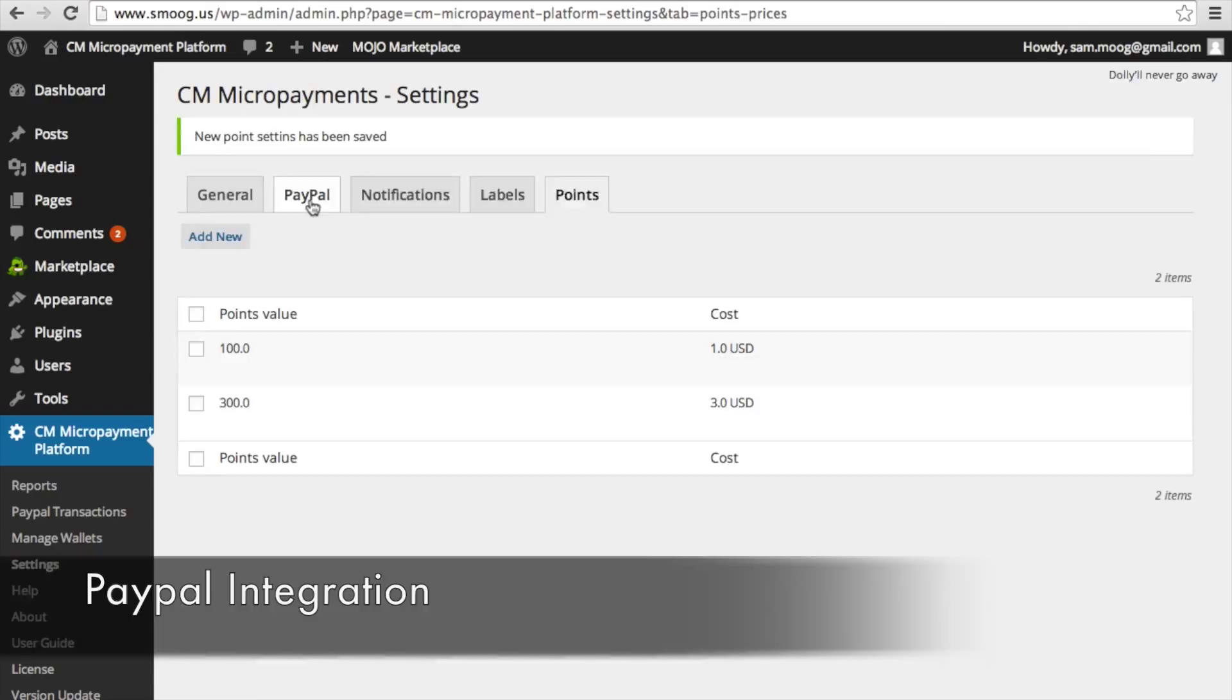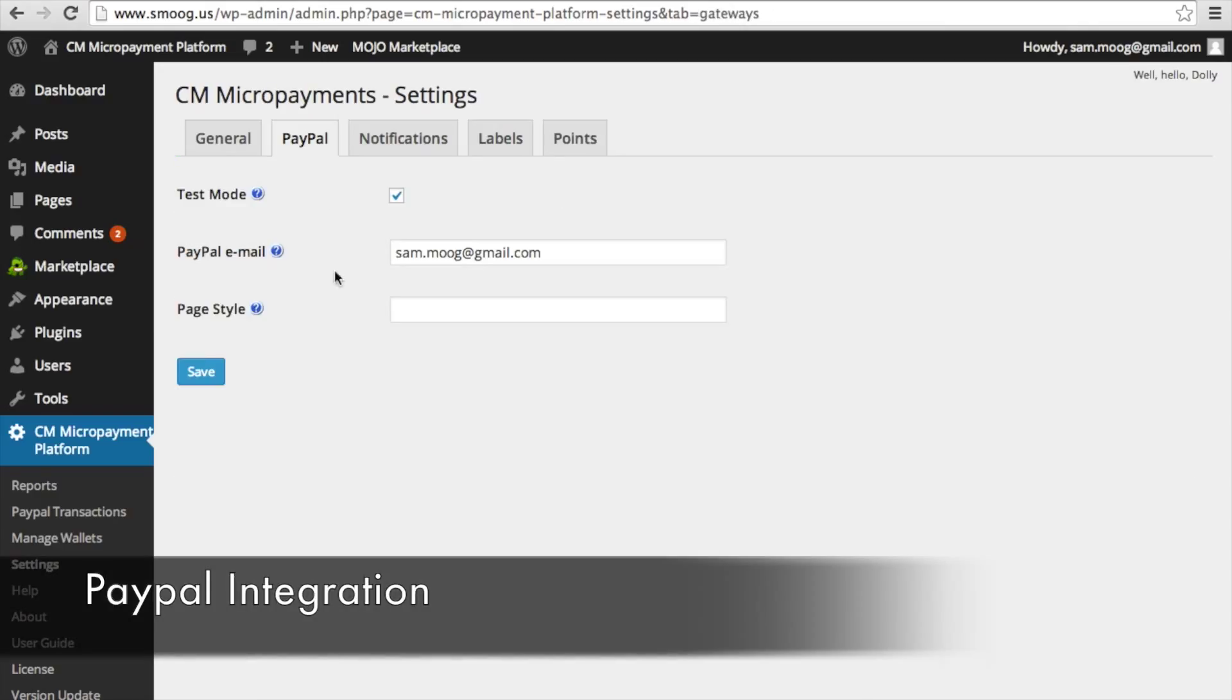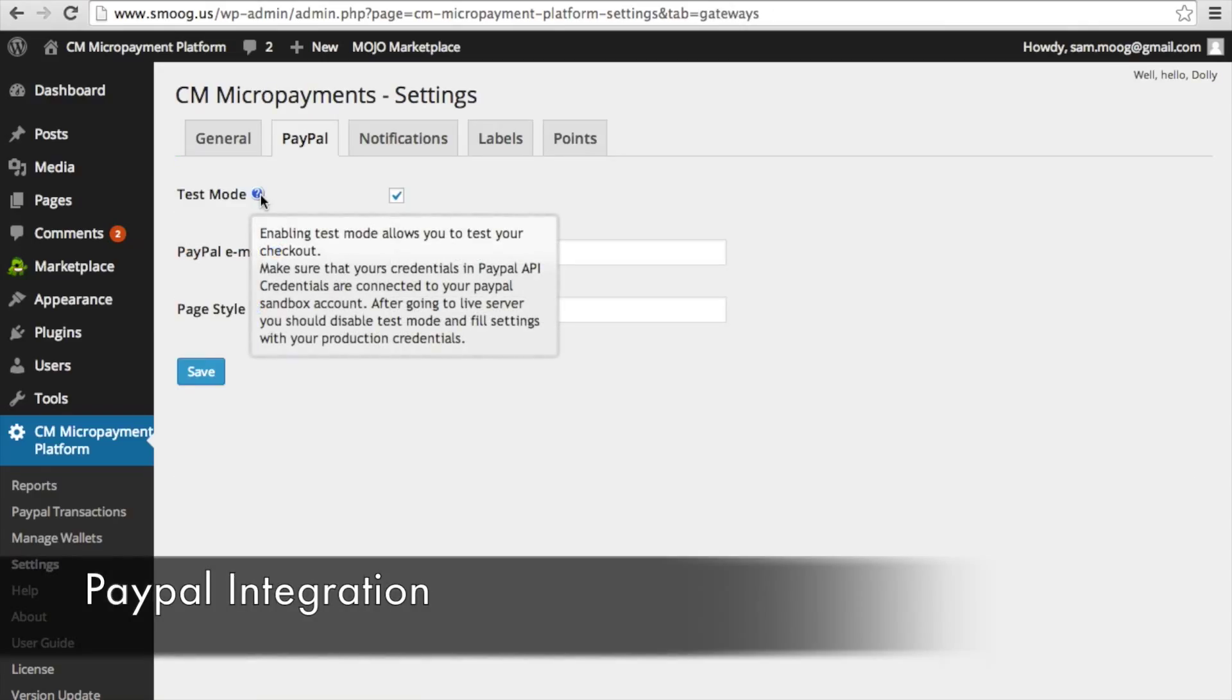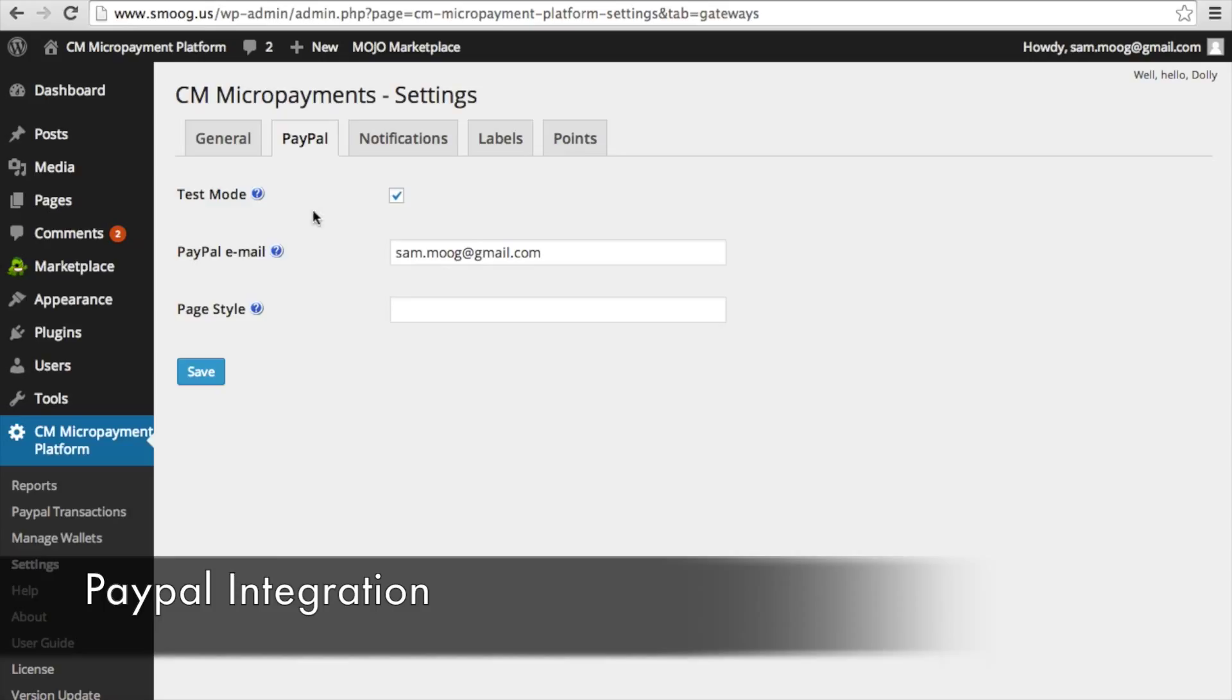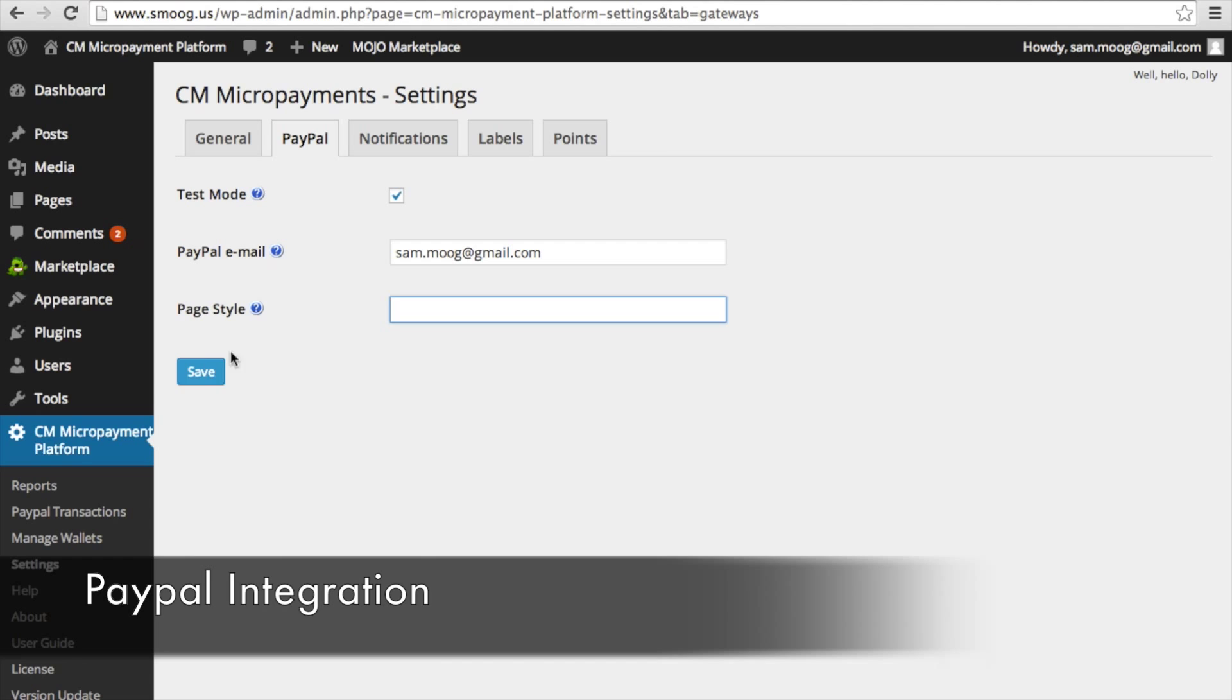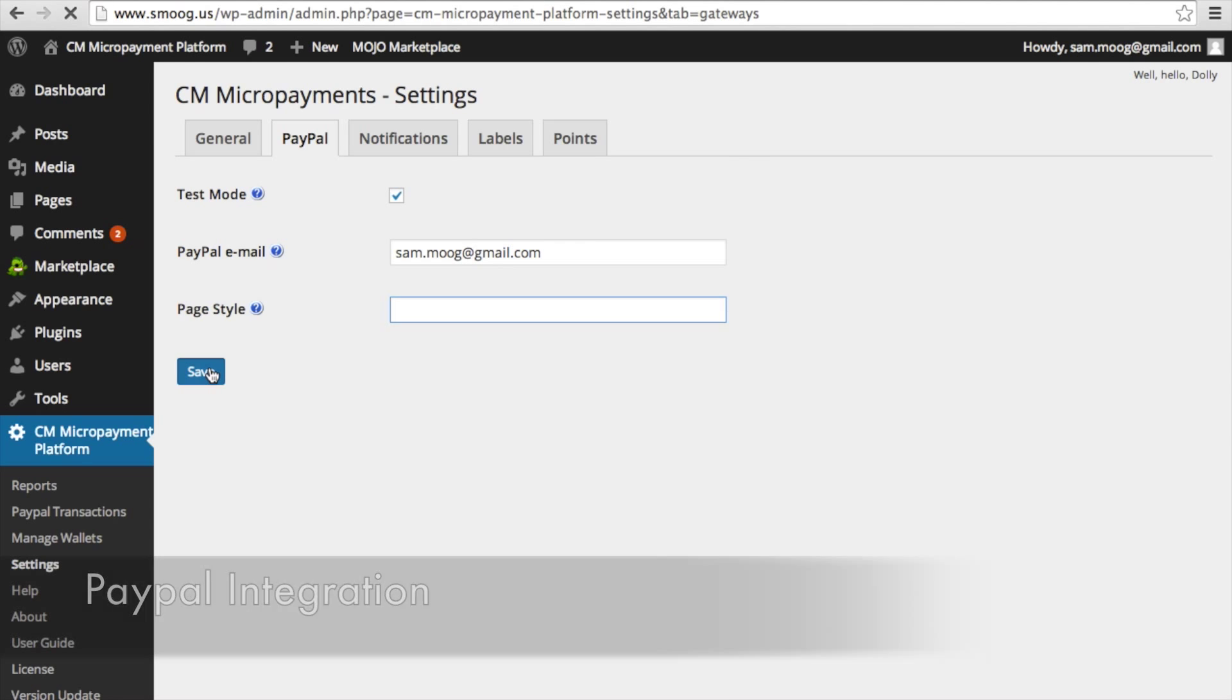If we go into PayPal, you can either have this on test mode or not. Your user on this setting page is going to put in their PayPal email. They can also put in a PayPal style. And then those transactions that they make will be directly linked to their PayPal account.